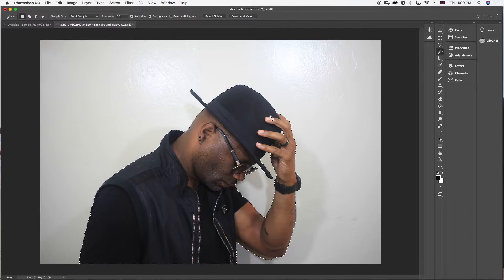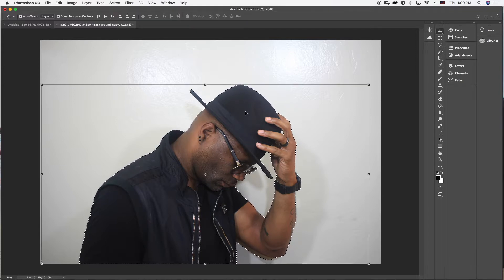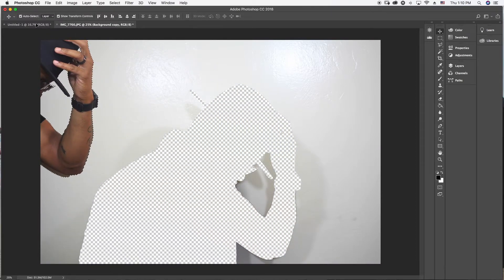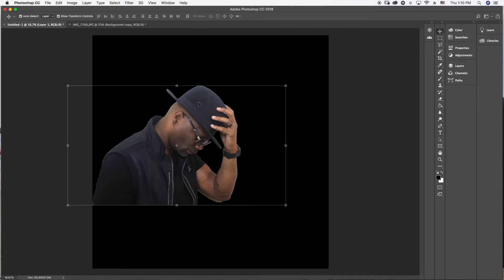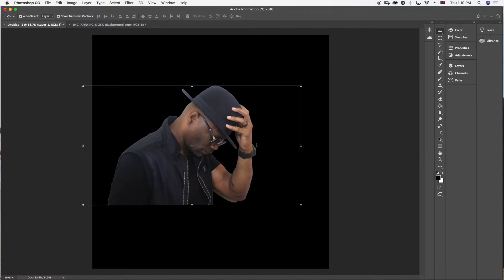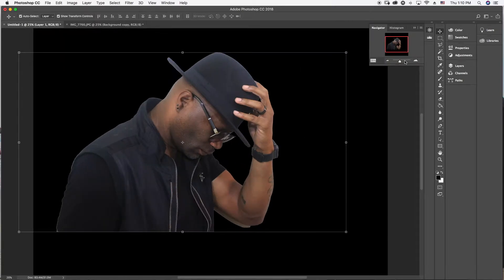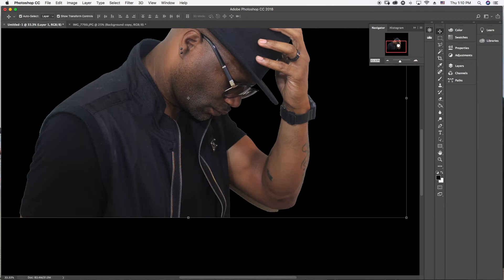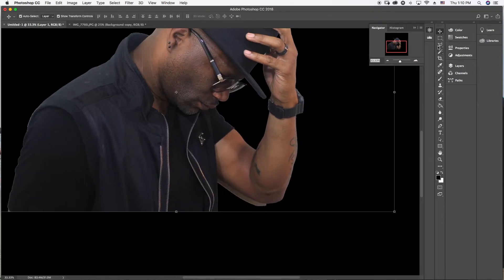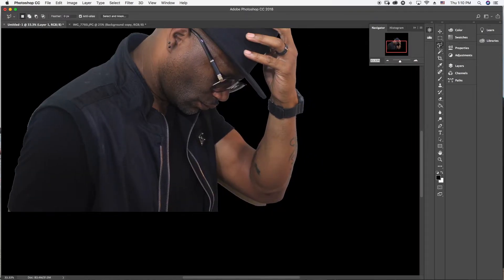Hit V on your keyboard to get your selecting tool, and all you want to do now is drag this guy over to your new document. Now I want to get rid of that thing on my arm. If you have stuff you don't want, you can use the eraser tool or a lasso tool — any lasso tool will work just fine. Come here and just touch anywhere you want to start erasing.